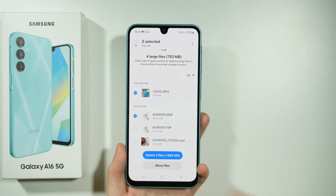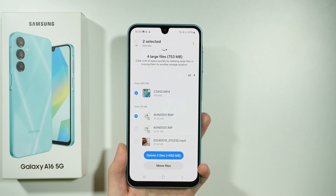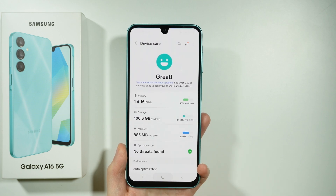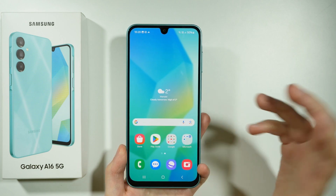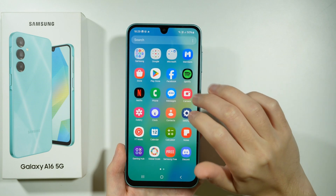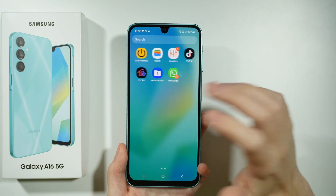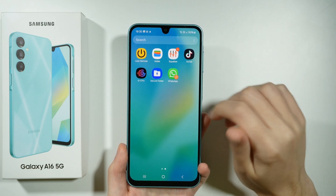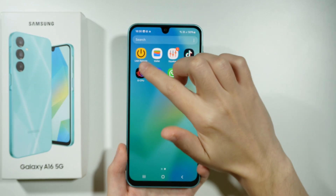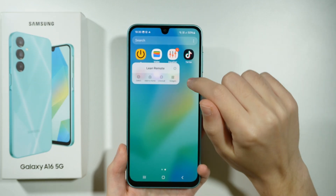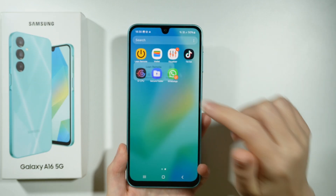As you can see, we can also check how much space we will get back. You can also uninstall apps on your own. If you take a look at the app drawer, for instance, you can simply press and hold your finger on an app, and then you have the option to uninstall.